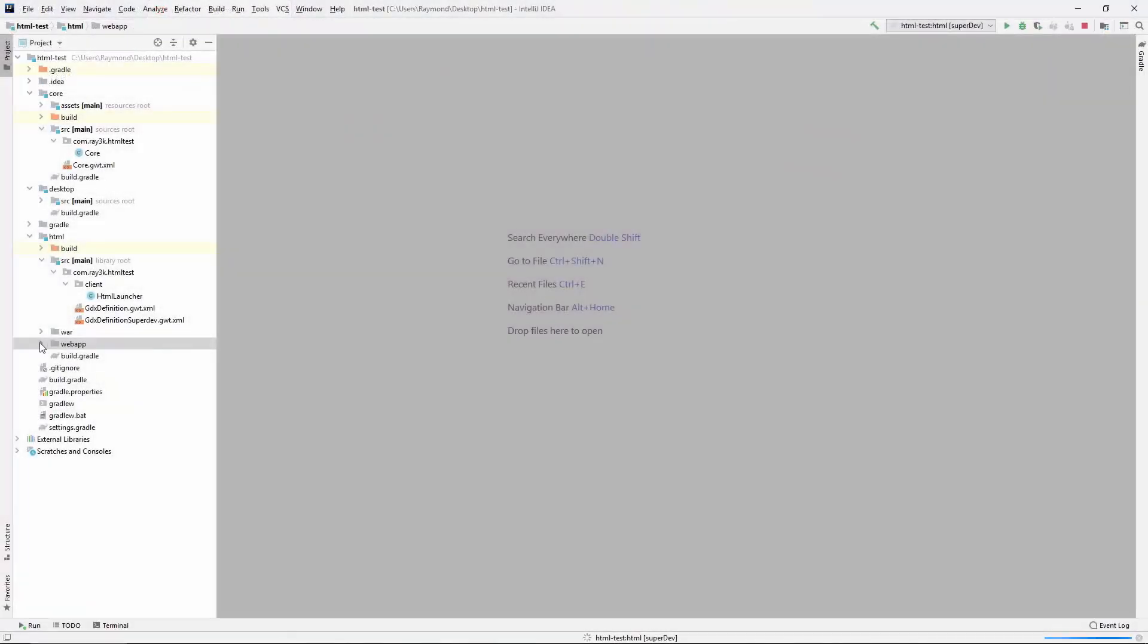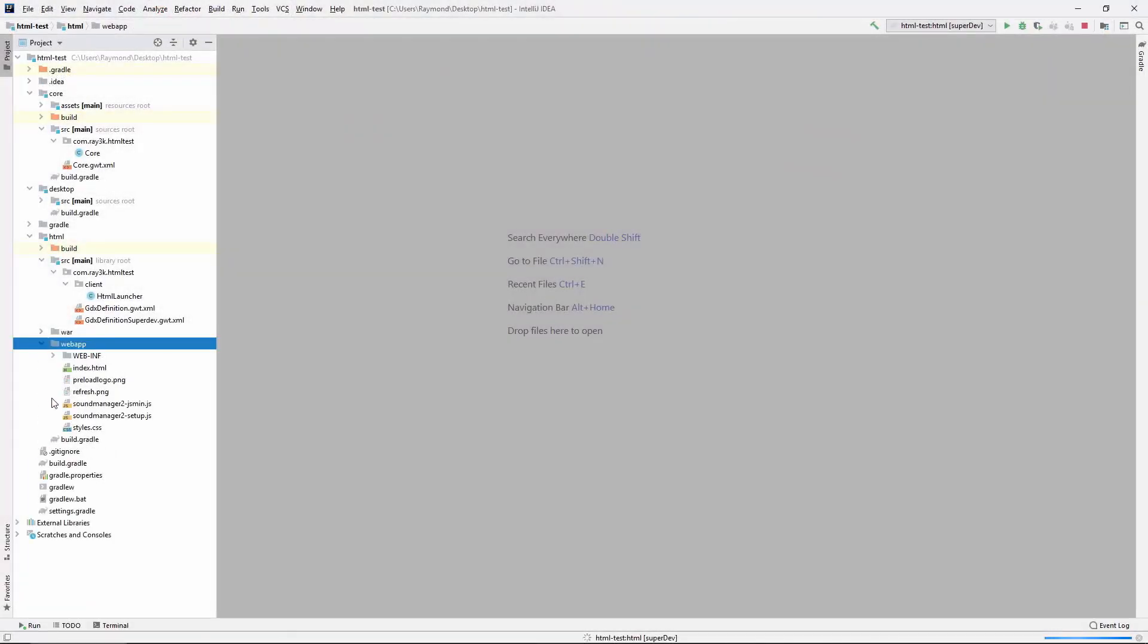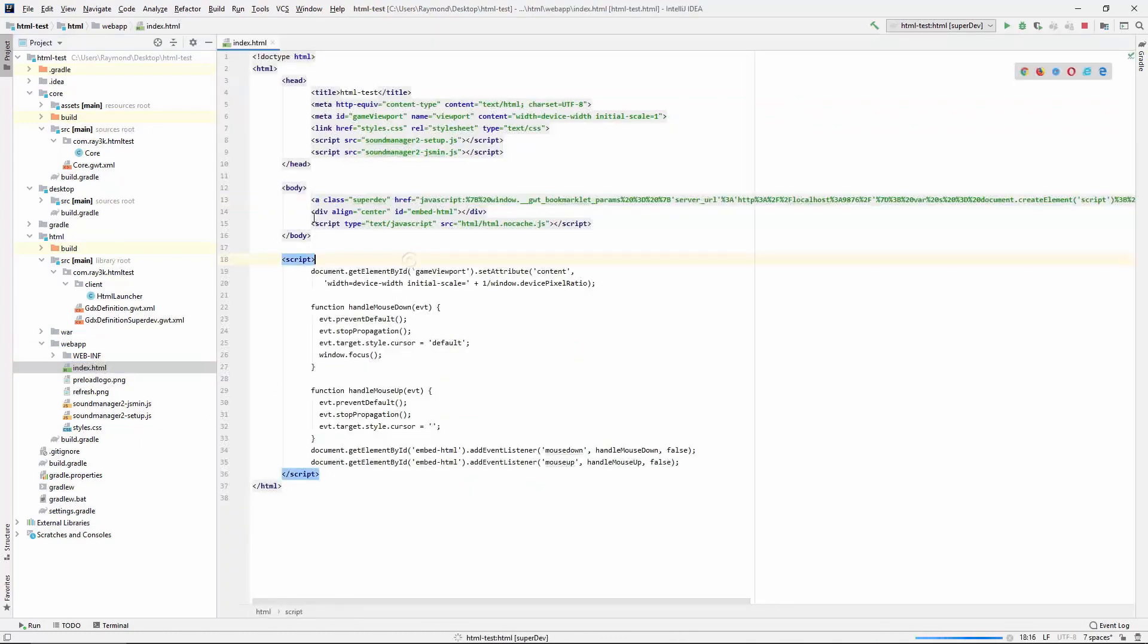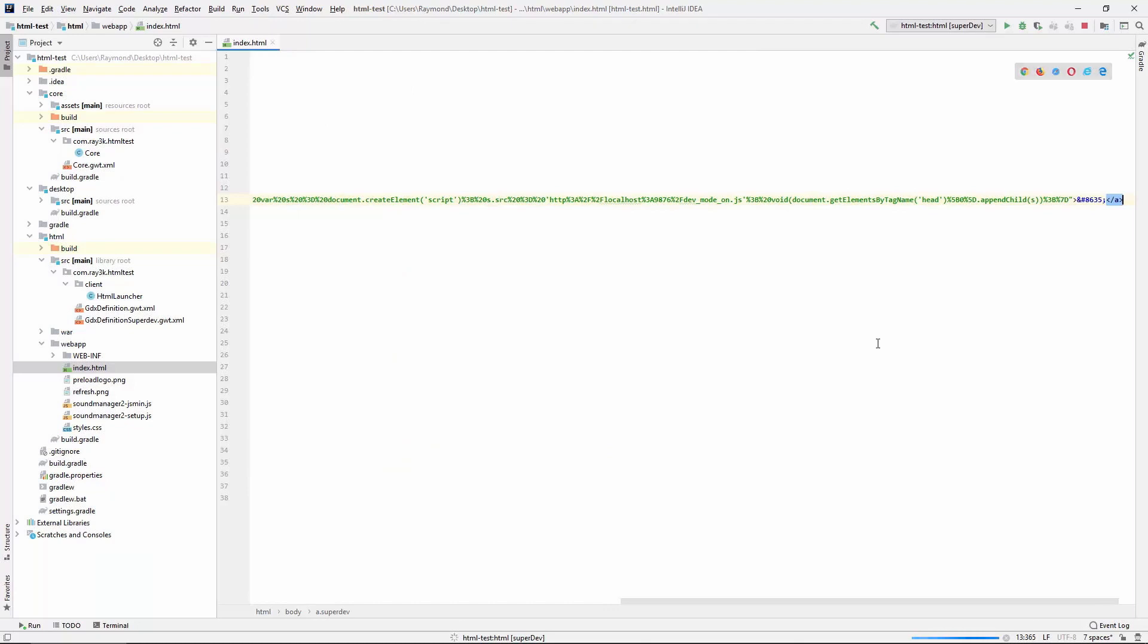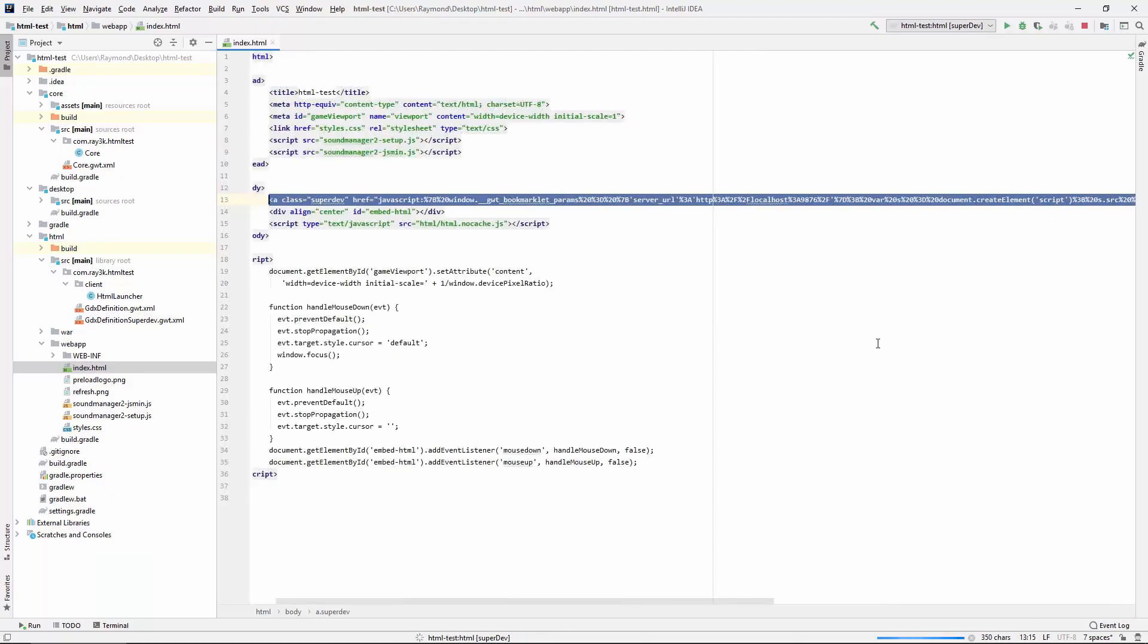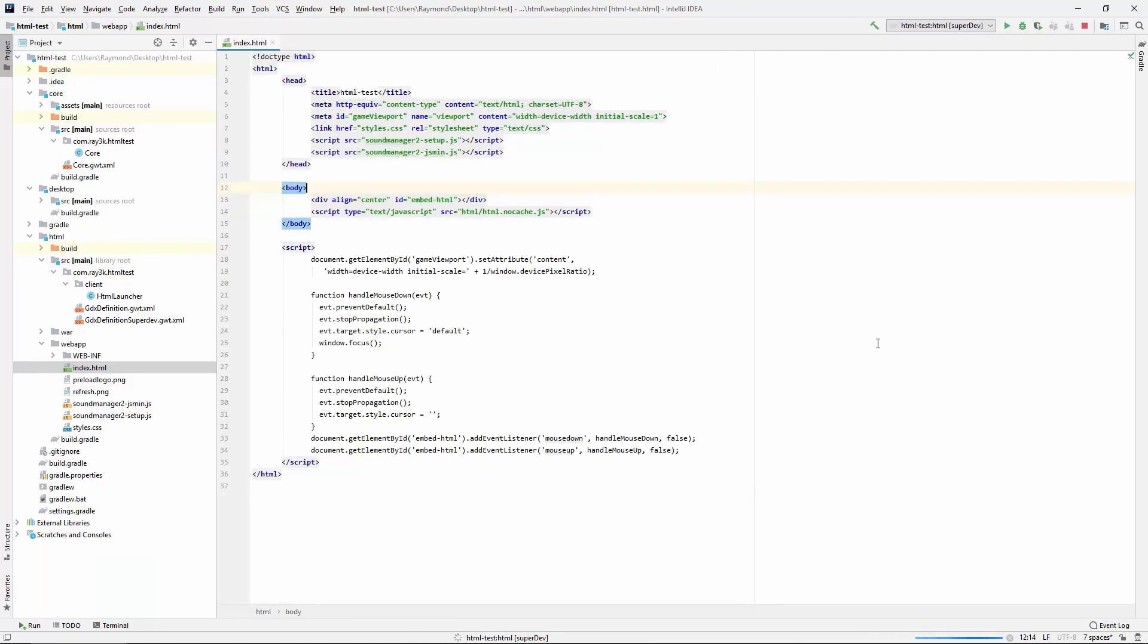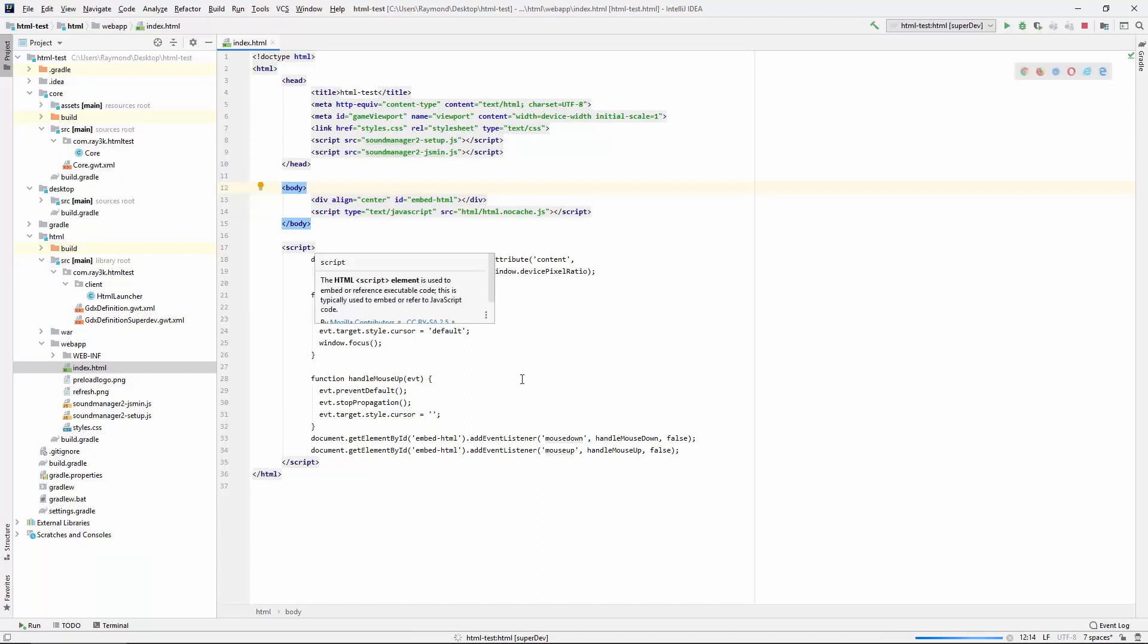Now, while we're messing around with the HTML files, let's take a closer look at the index.html file in the web app folder. See this tag here? That's the refresh button we see when we run the game. Let's delete that because we don't want that to show up in our production.